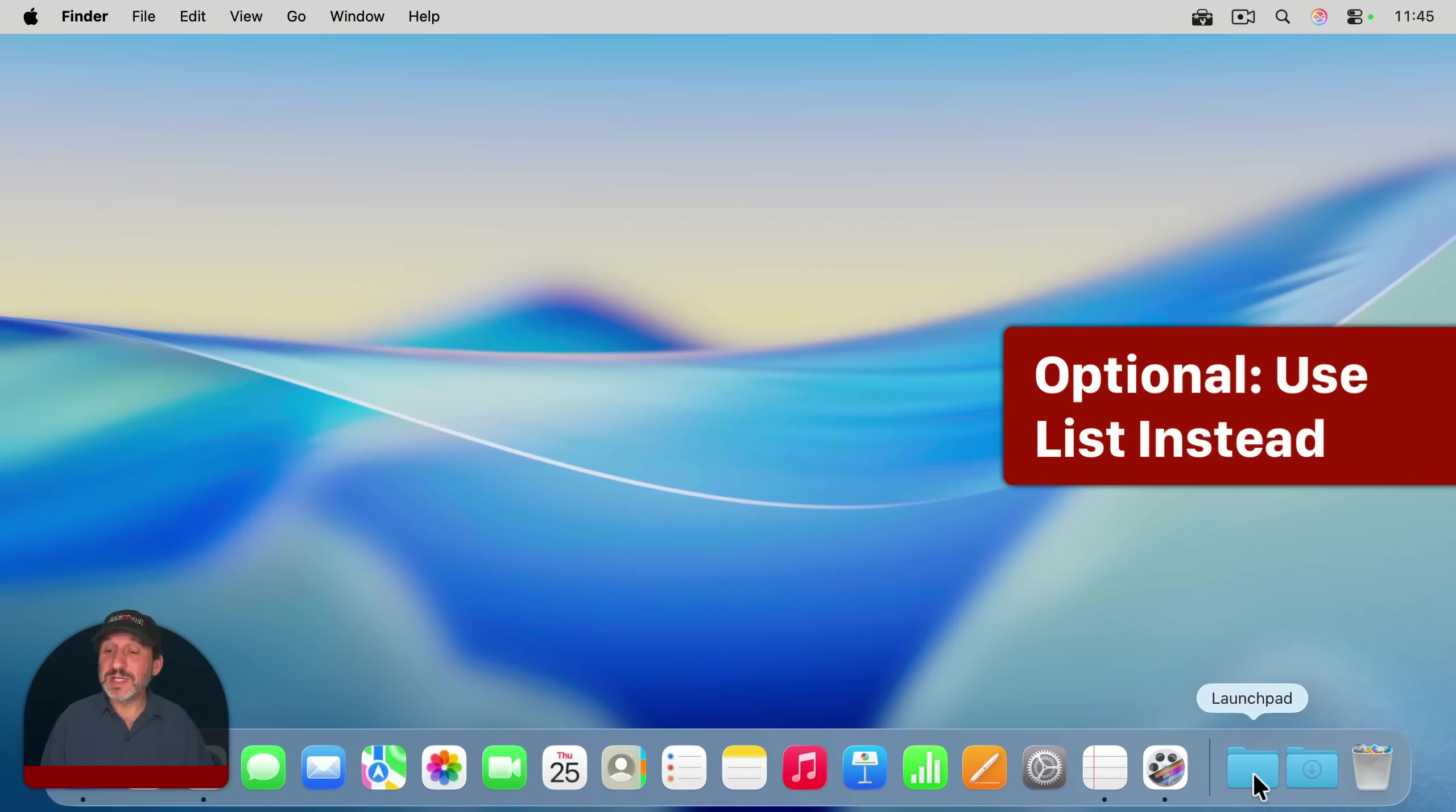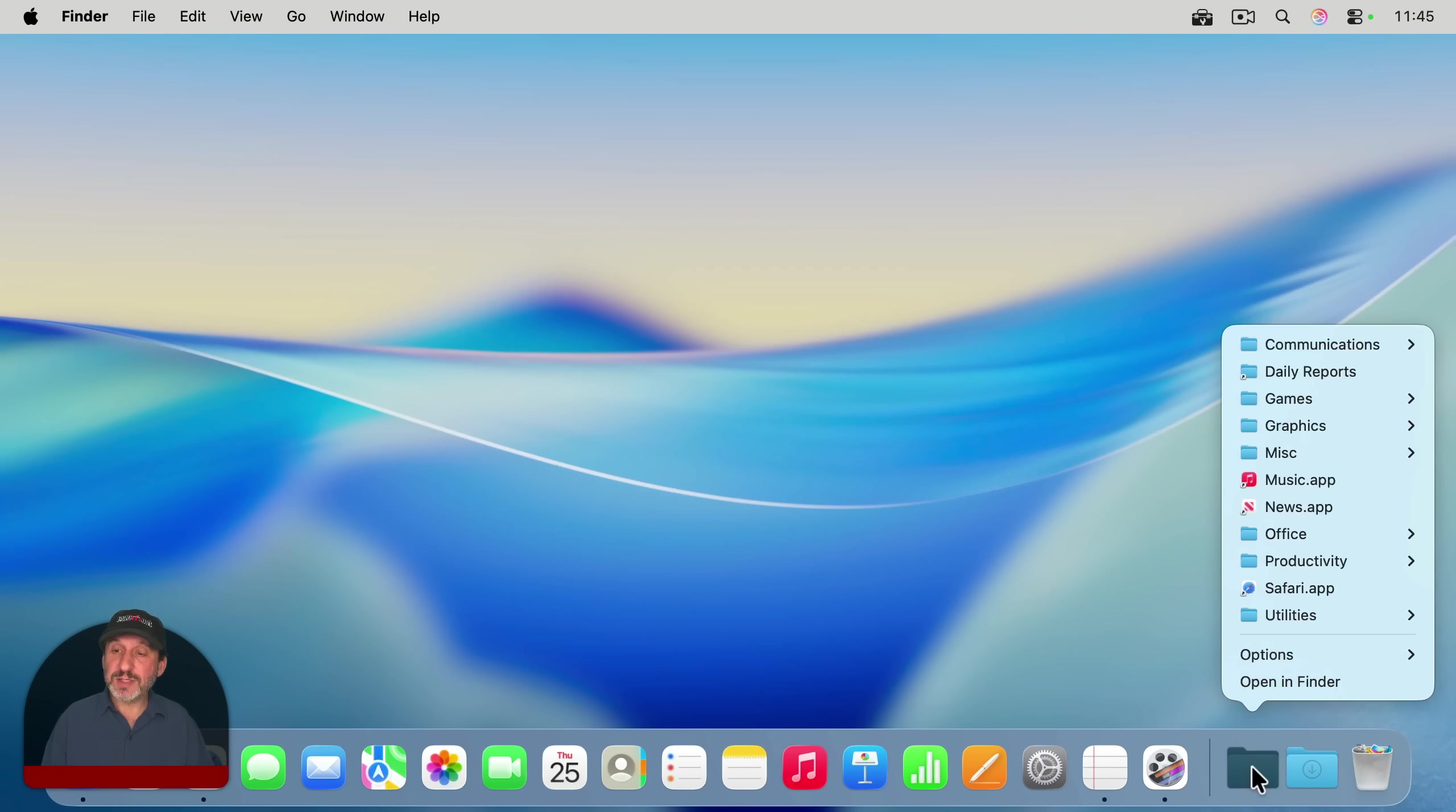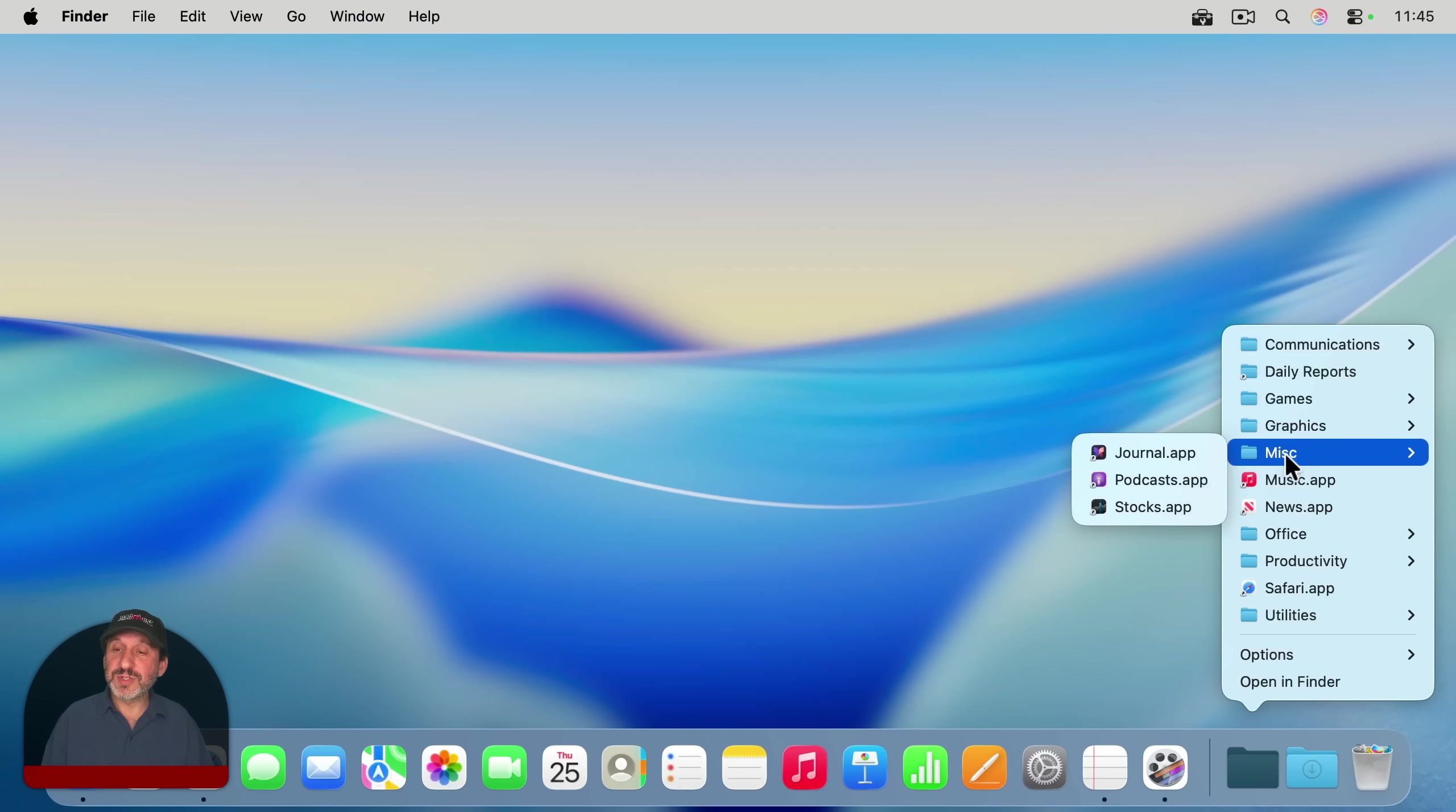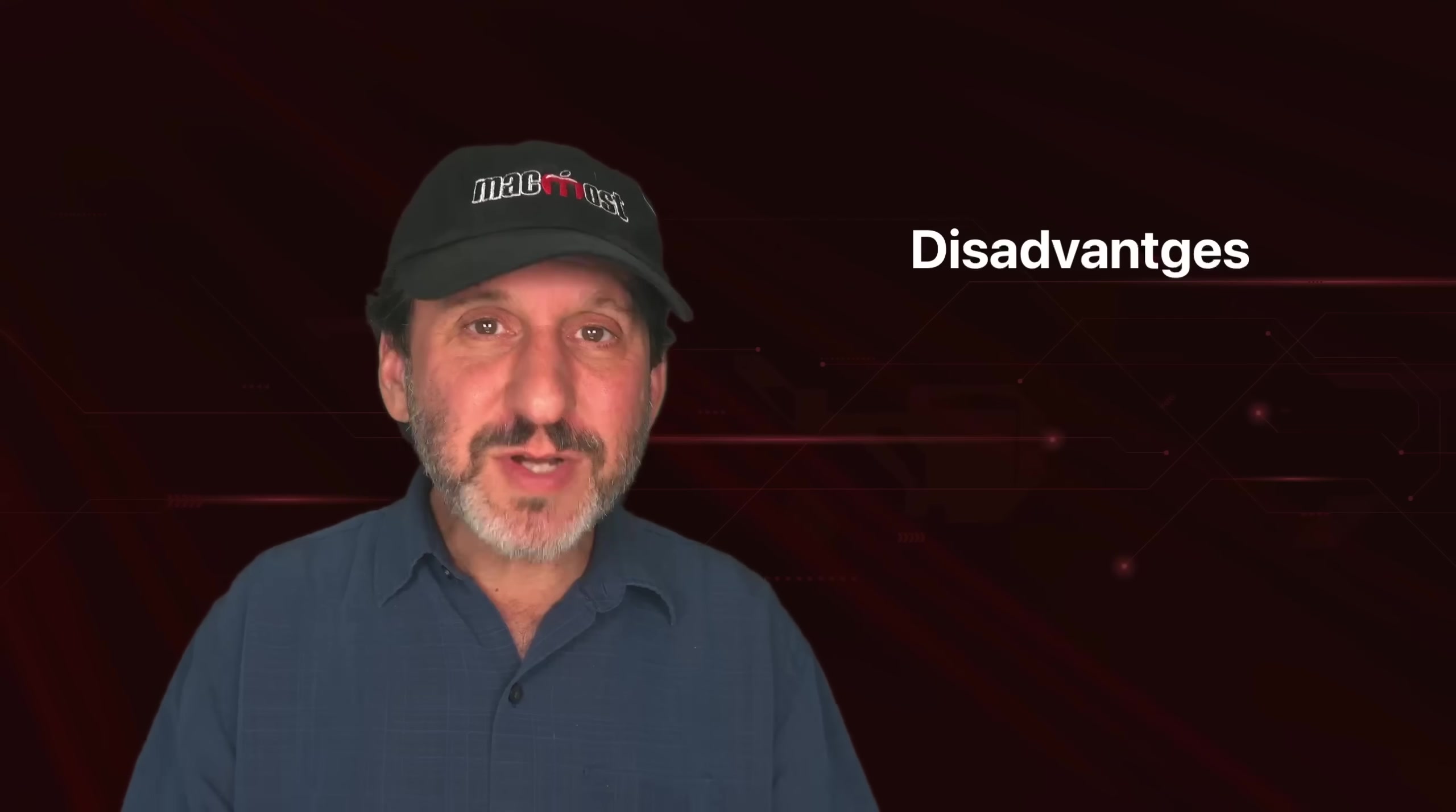Now I'm going to show you one variation to this that some of you may like better. And it's just changing the option here for the folder from Grid to List. And now when you click on it, you still get all the folders and you still see the icons for the apps, but now it's this menu and you can very easily move between the folders to find what you want and select it. I personally prefer the list view of this, but the grid view is closer to how Launchpad looks.